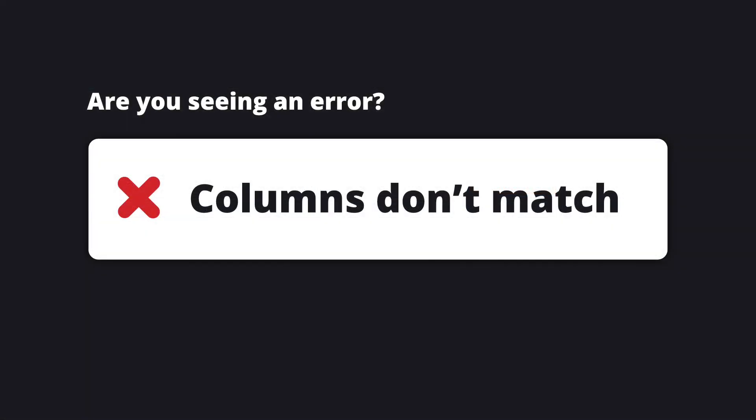Columns don't match. If you are trying to upload a file that contains more columns than your LMS expects, this can cause an error. When you're uploading grades for an assignment, be sure your file only contains a single grade column per student and only contains the student information used for matching grades, for example, LMS ID or email.